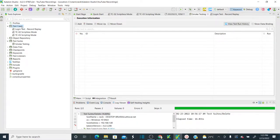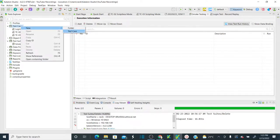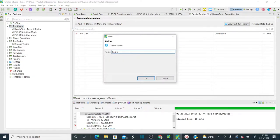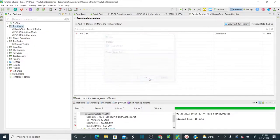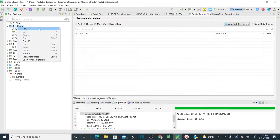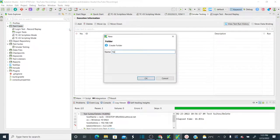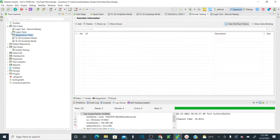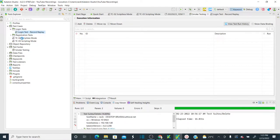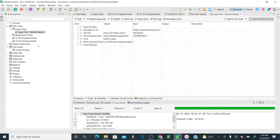Whenever you create test cases, you should arrange them in a structured manner. Right-click on test cases and create a folder — I'll create one called 'Login Tests' and another called 'Registration Tests'. All these test cases are related to login, so I'll drag and drop them into Login Tests. Test case 2 and test case 3 also belong to login — drag and drop them into Login Tests as well.